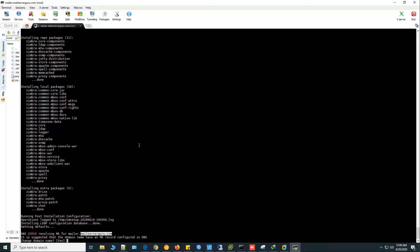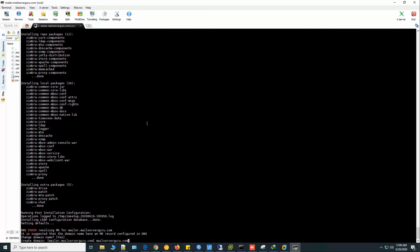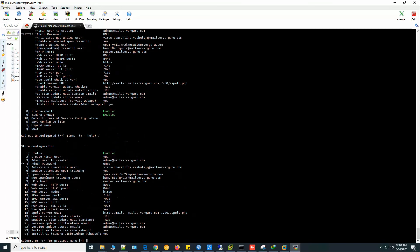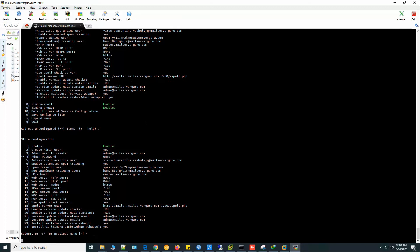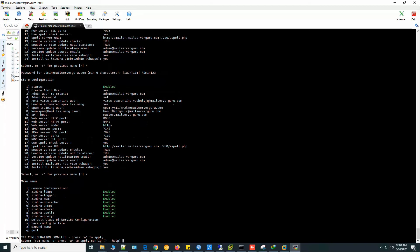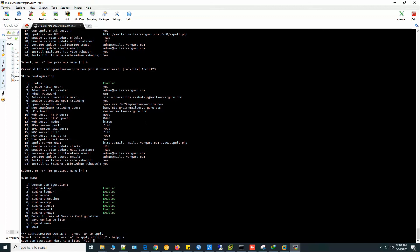So let's copy the domain part. Change domain name? Yes. We need to put the domain portion only. Choose option 7, then 4 to set the password. Now R for the previous menu and A for apply.